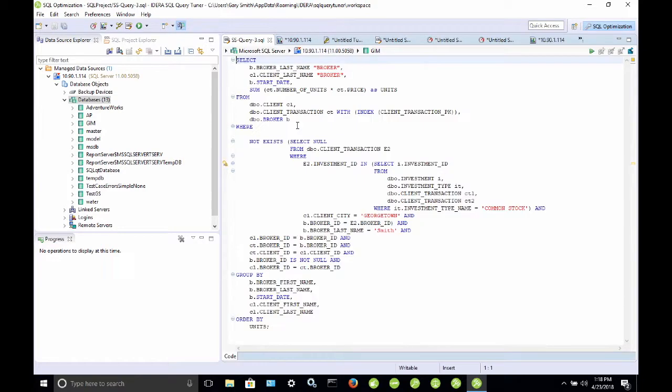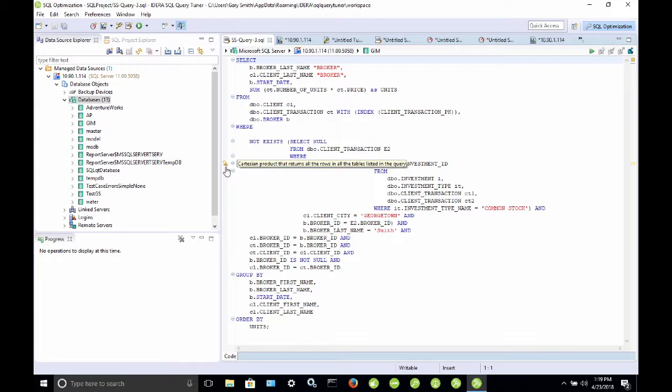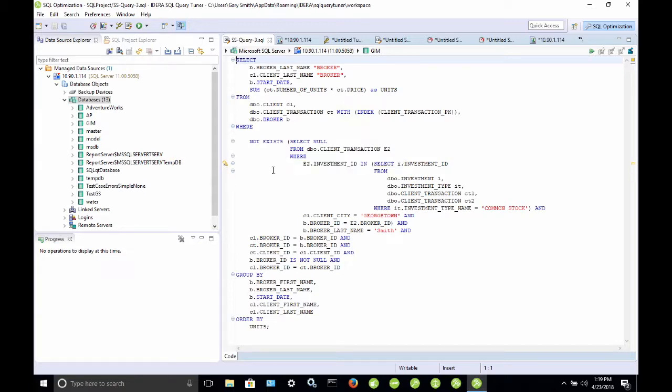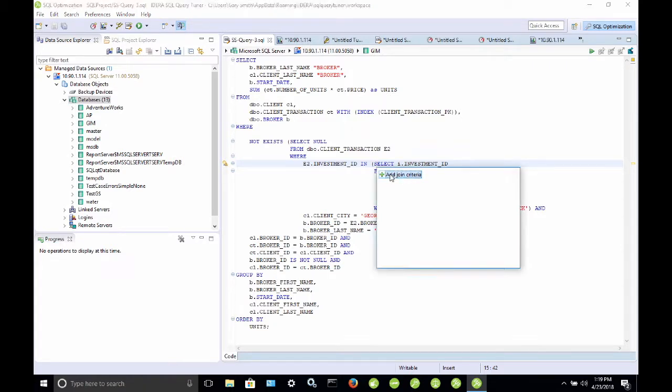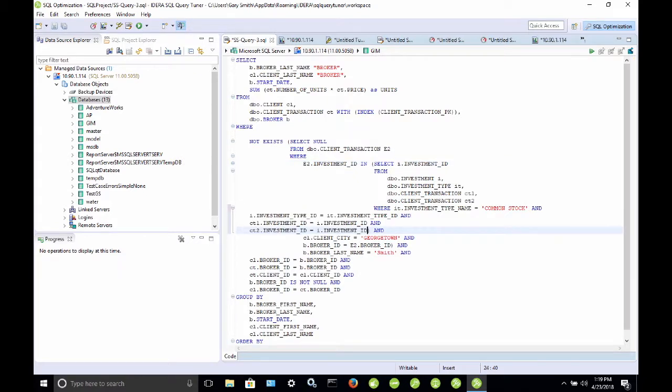But if we take a look at this, we notice that there's a little warning sign here. And if we hover the mouse over that, it says Cartesian product that returns all the rows in all the tables listed in the query. Well, that sounds bad in terms of query performance. So, what I'm going to do is just click on this, and it's going to ask me if I want to add some join criteria. So, I would like to do that. So, I double click on that.